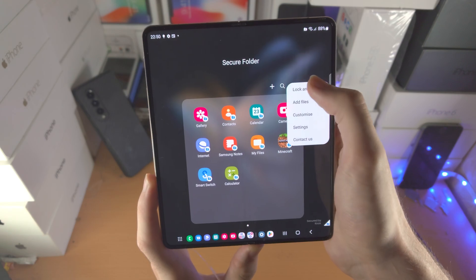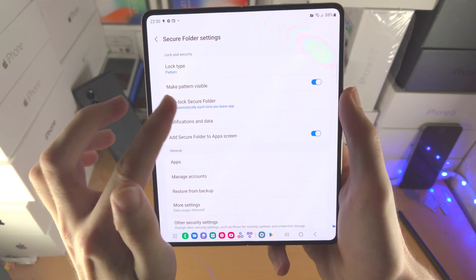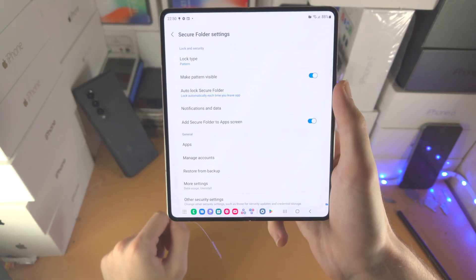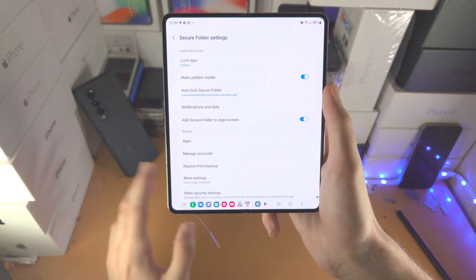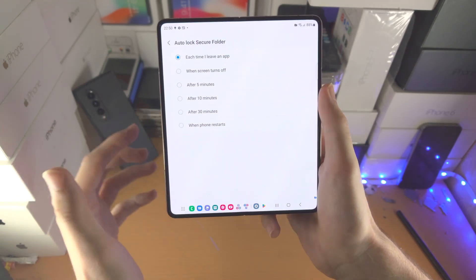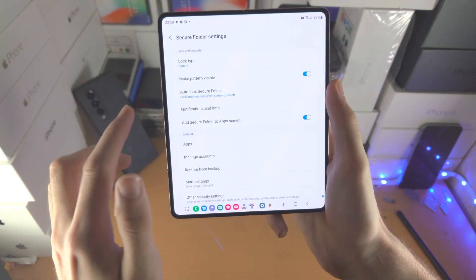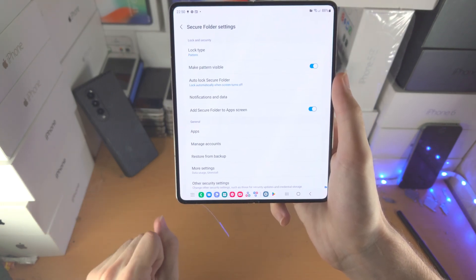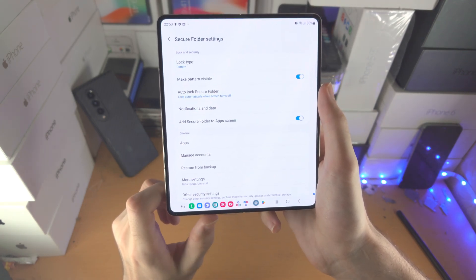Tap on the triple dots, then go to Settings, and you'll see Auto Lock Secure Folder. Tap on that and make sure it's set to 'Every time I leave an app' or 'When the screen turns off.' This means if someone gets your phone while it's unlocked, they'll still need to enter the secure lock. Even if they know the pattern, passcode, or PIN and unlock your device, once the screen turns off they'll still be asked for it.